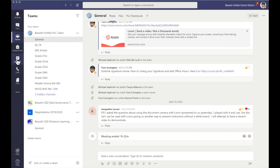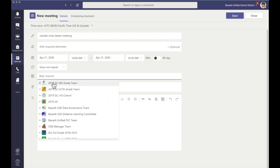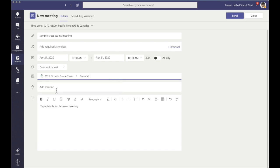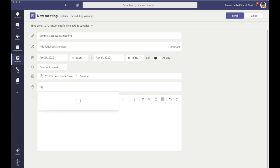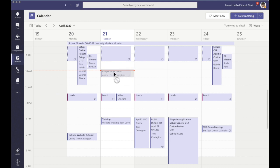When you schedule your team meetings, I schedule mine from the calendar and I would just add a title — for example, 'Sample Cross Teams Meeting.' I would come to the channel I want to include, and I want to include the fourth grade team for DLI. You have to pick one of the channels, so I'm going to pick General. This is where it'll make the announcement and everybody in the general channel will get this invite. Location is going to be online, and this is a sample meeting.